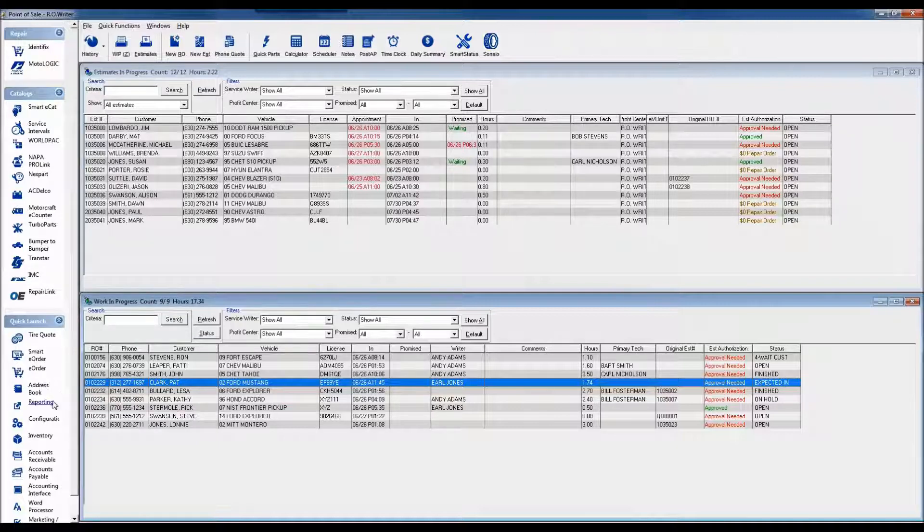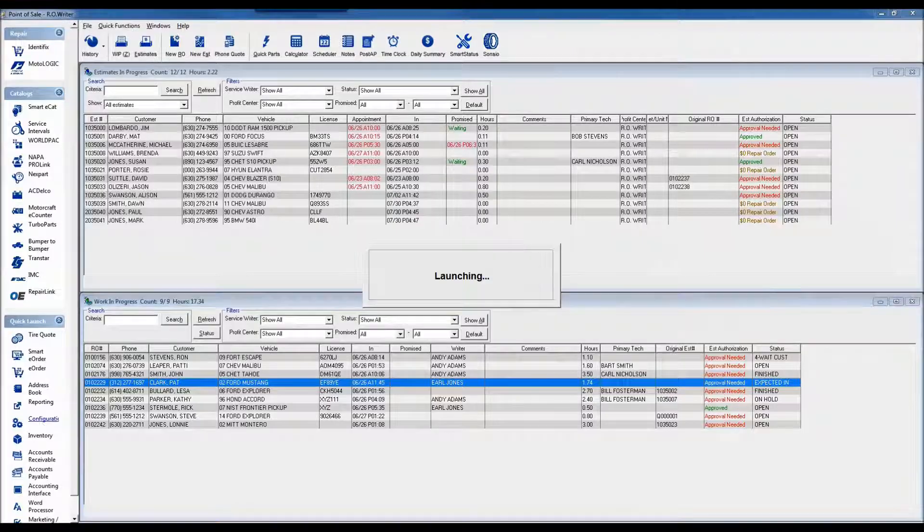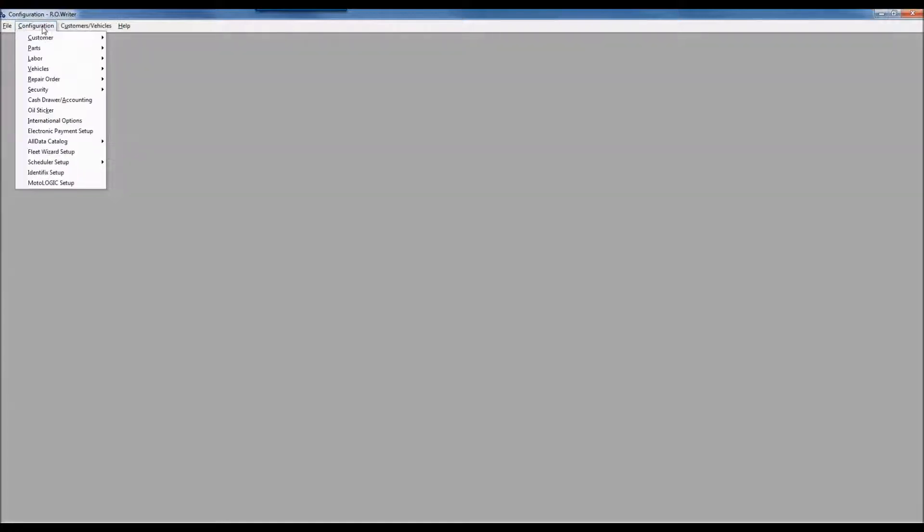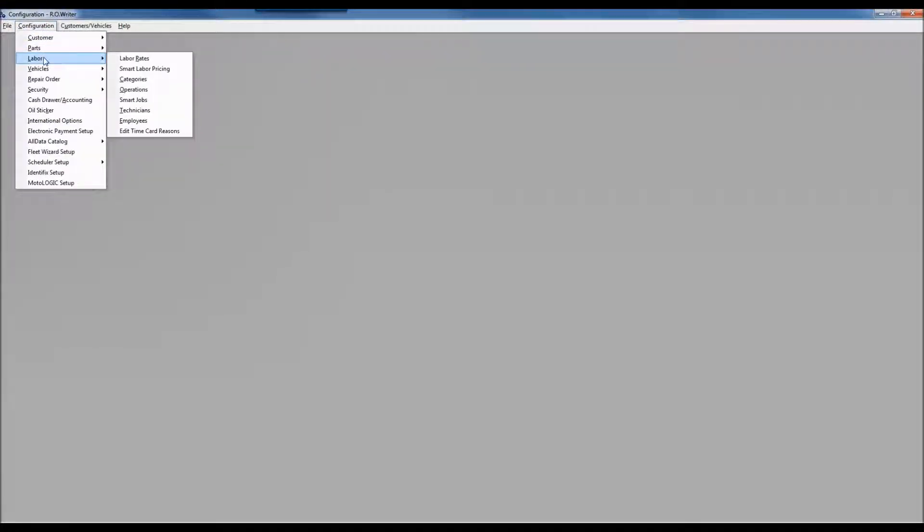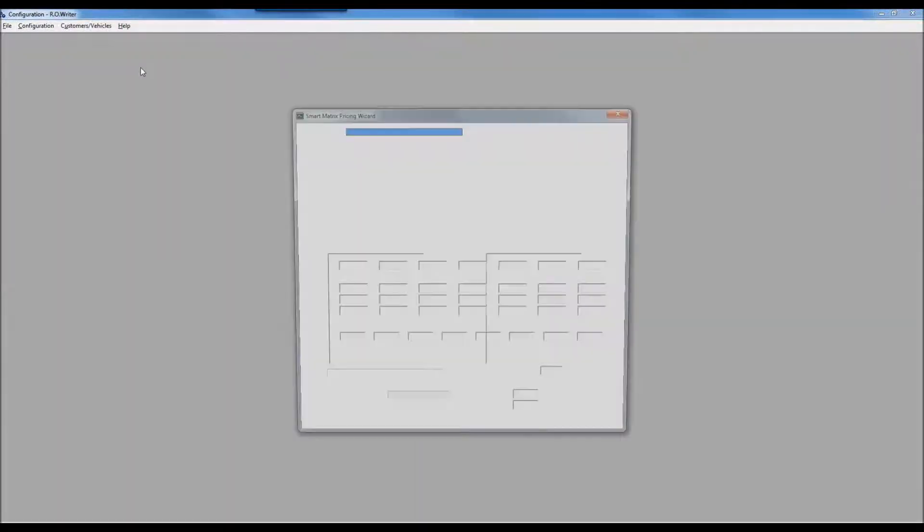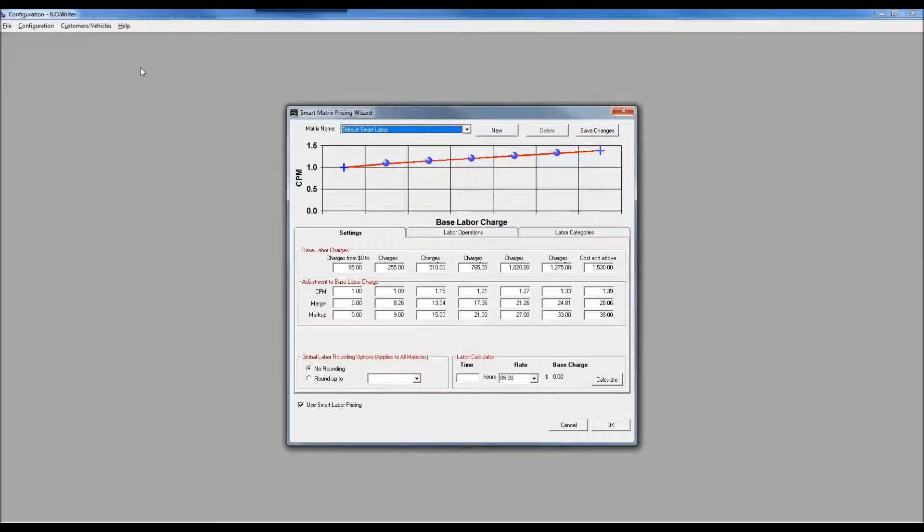We're going to spend most of our time on the configuration side, so I'm going to launch the configuration module. Under configuration, I'm going down to labor and the second option says smart labor pricing.